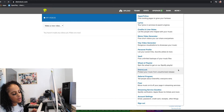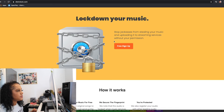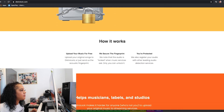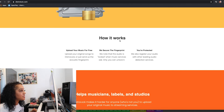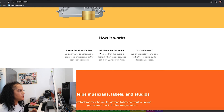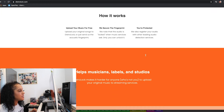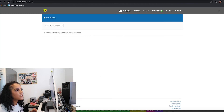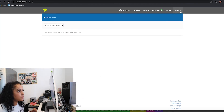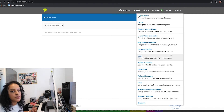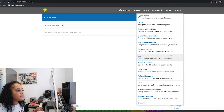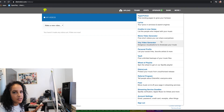There's also a service called DistroLock that protects your music from unauthorized release. You upload your original songs to DistroLock and they create an acoustic fingerprint. When any music services ask, only you can unlock it — your music is protected. I think if you're an independent artist or music producer, these are things you want to have, especially if you're not part of a record label and doing things by yourself.